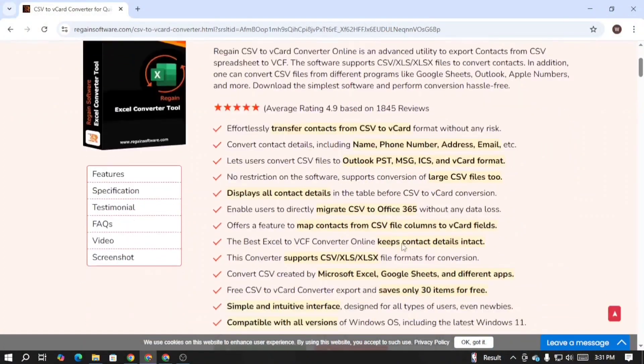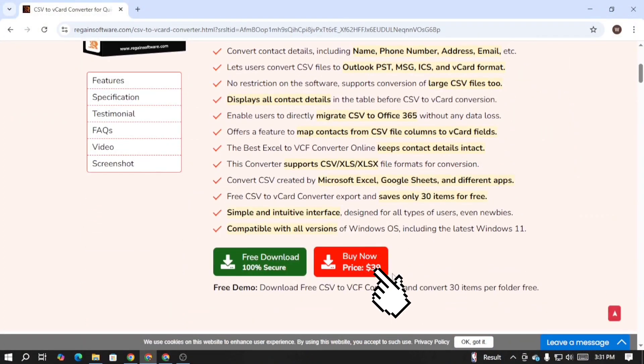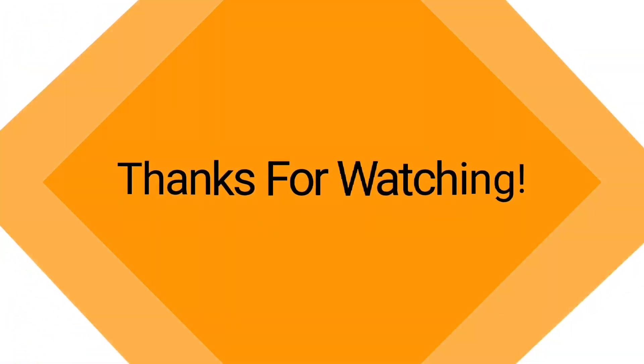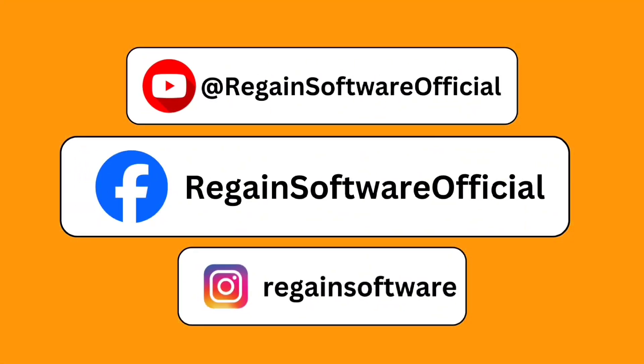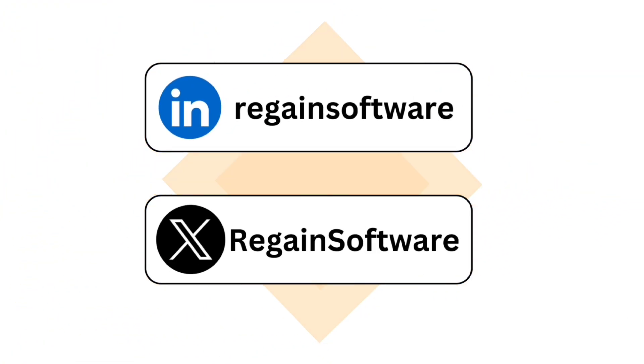That's all about the software tutorial. If you have found this software useful, purchase it and enjoy all the premium benefits. Thanks for watching, stay connected with our social media profiles.